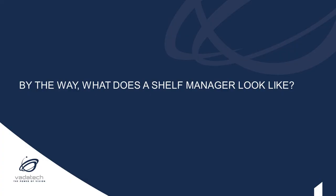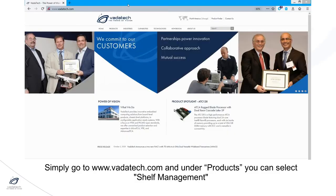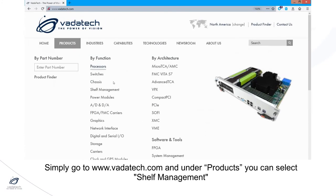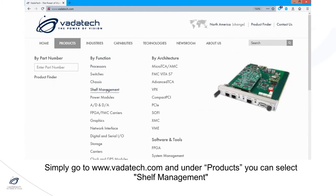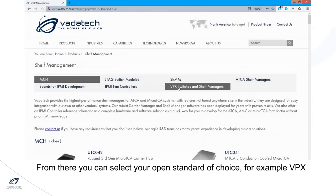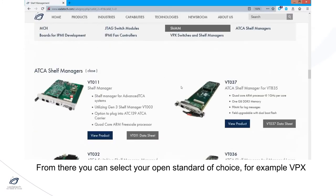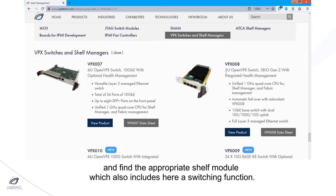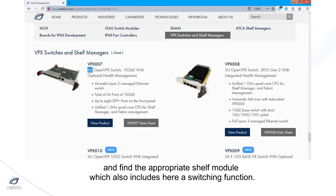What does a Shelf Manager look like? Simply go to valetec.com and under Products you can select Shelf Manager. From there, you can select your open standard of choice, for example VPX, and select the appropriate shelf module, which also includes a switching function.